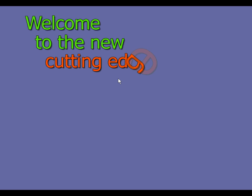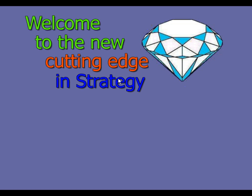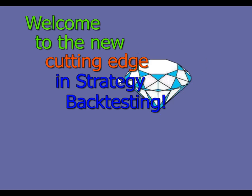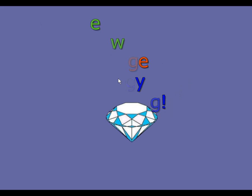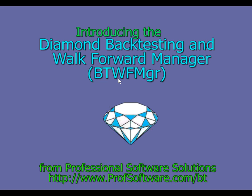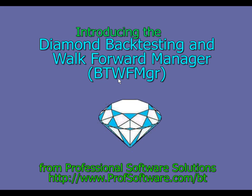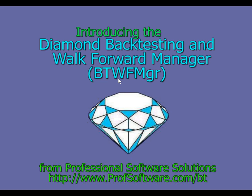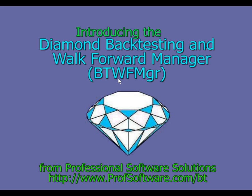Welcome to the new cutting edge in strategy backtesting. Introducing the Diamond Backtesting and Walk Forward Manager, developed from professional software solutions. In our session today we will show you how to prepare your strategy with the Backtesting Manager.